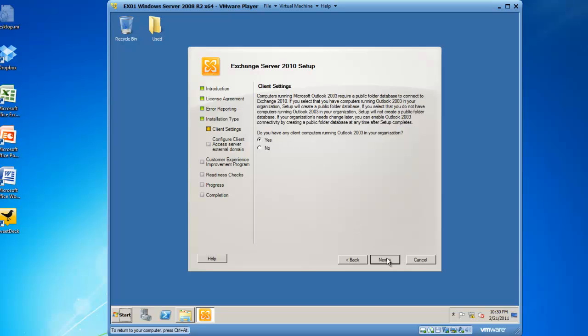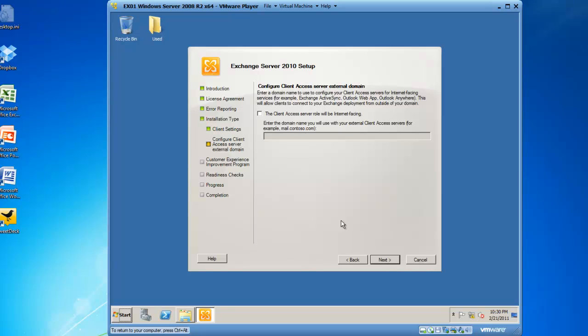Now we have to identify if the client access server role will be interfacing. This is also likely because what this means is, will there be mobile phones connecting to this particular server from the internet or will other clients be connecting from the internet? And that's likely in today's day and age.